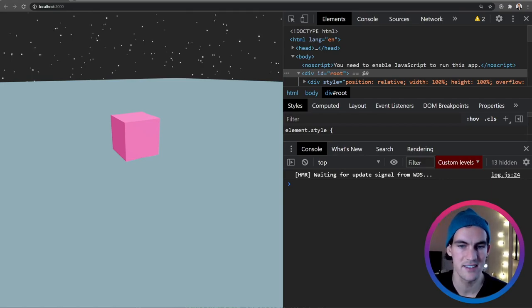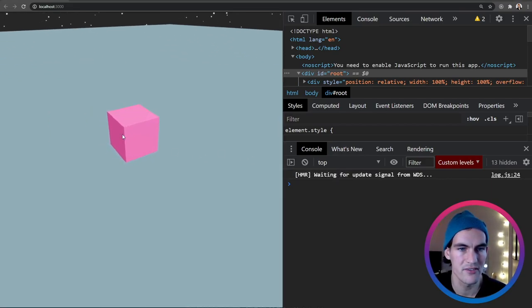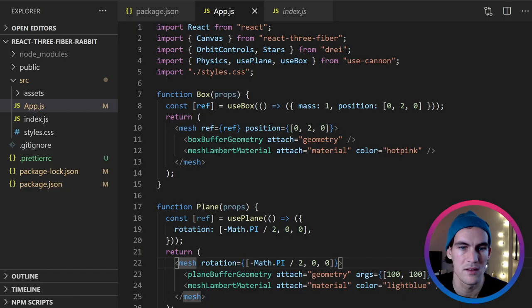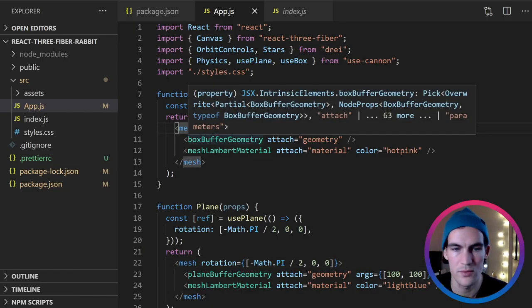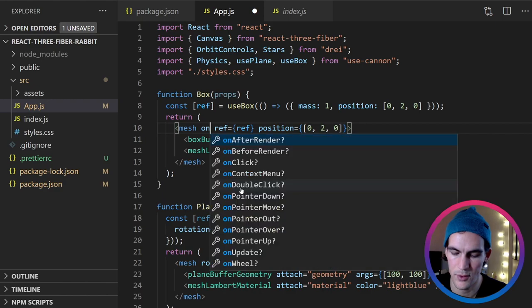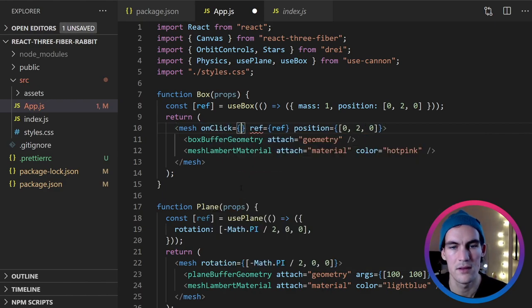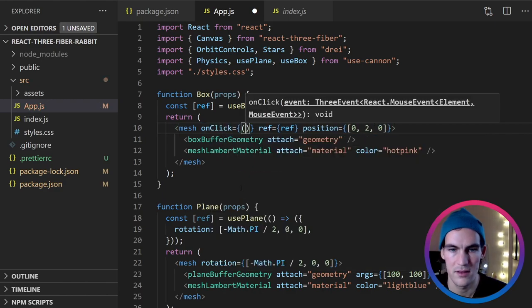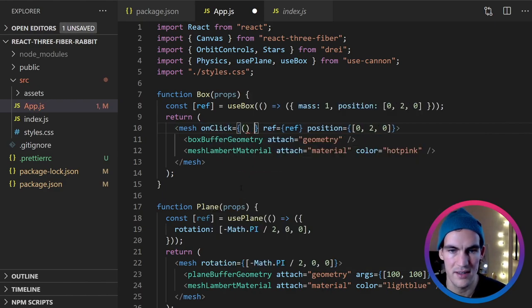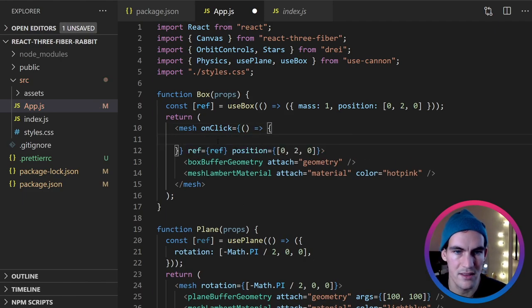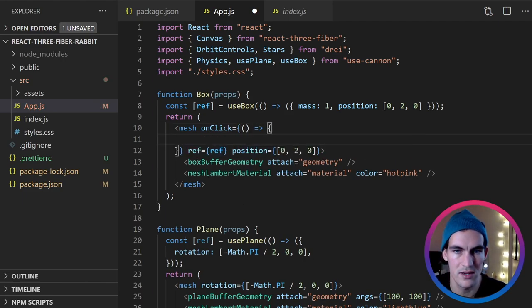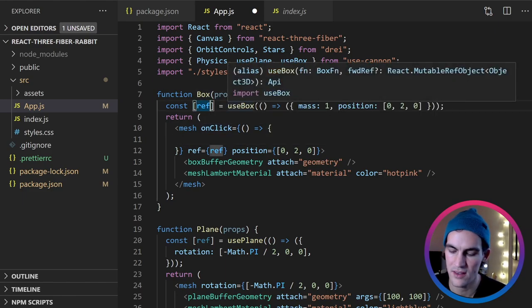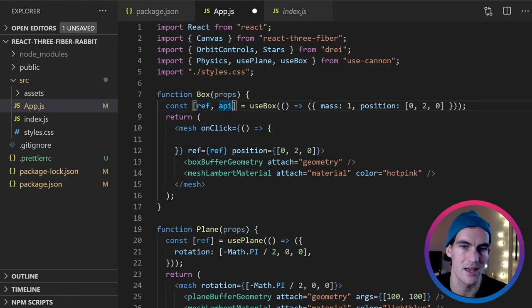And the last thing I want to do, I want to see if I can affect this box a little bit with the mouse. So on the box mesh we just set an onClick property. That takes a callback here. And inside this callback we want to affect the box. So how do we do that? Well from use-cannon we don't only get the ref we also get an API. So this API we can affect the properties of this box.